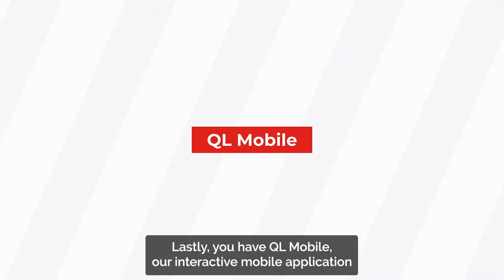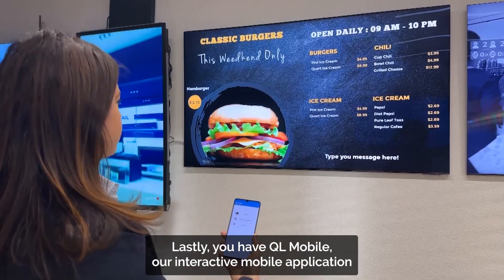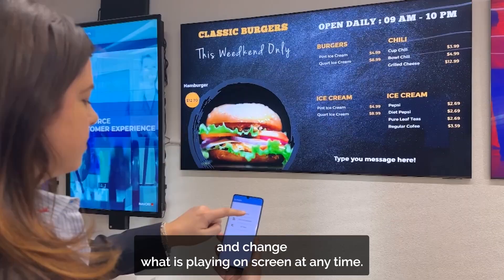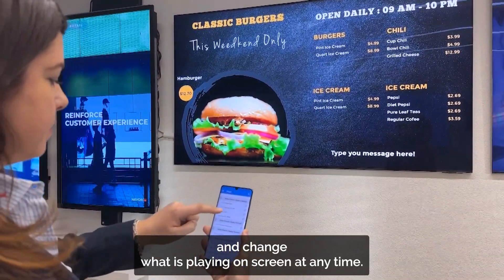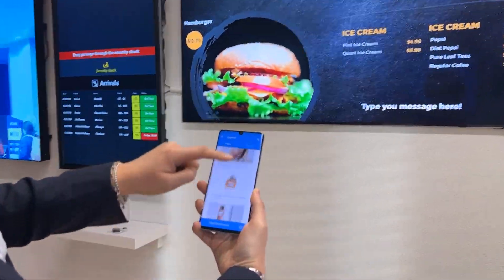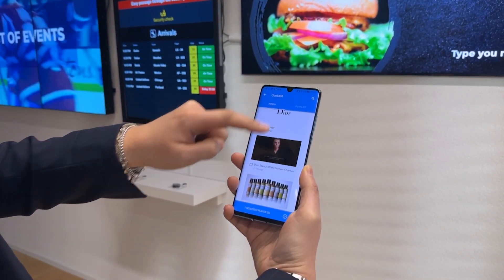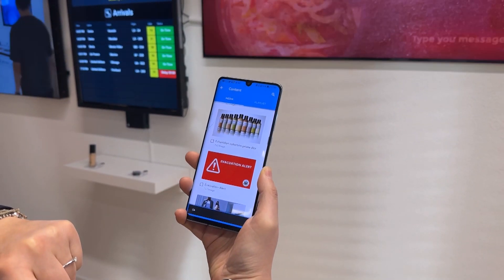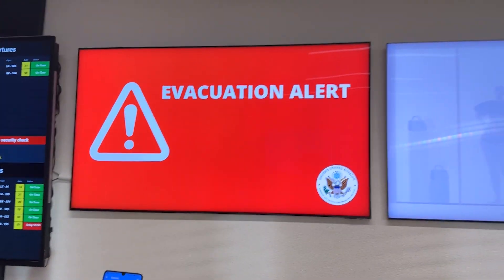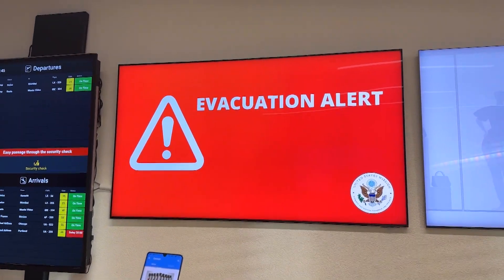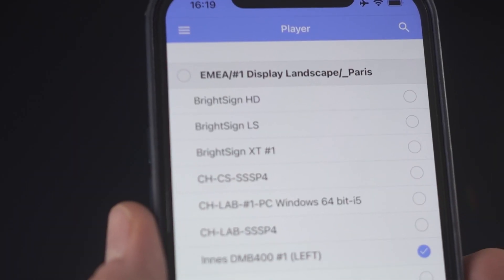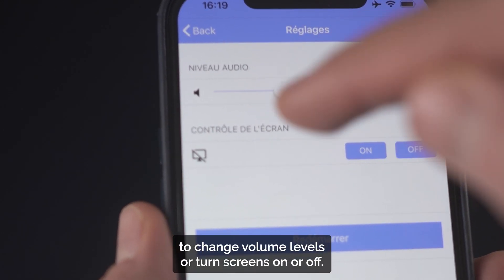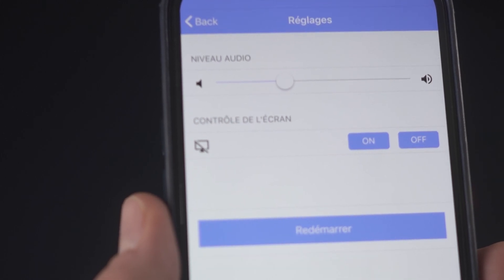Lastly, you have QL Mobile, our interactive mobile application that can be used to control your displays, trigger content and change what is playing on screen at any time.